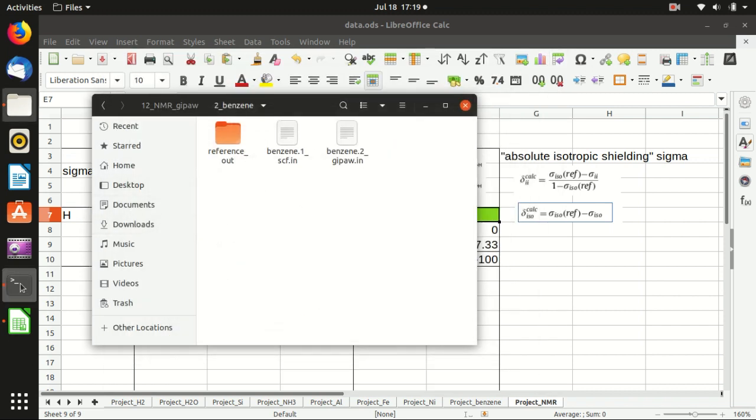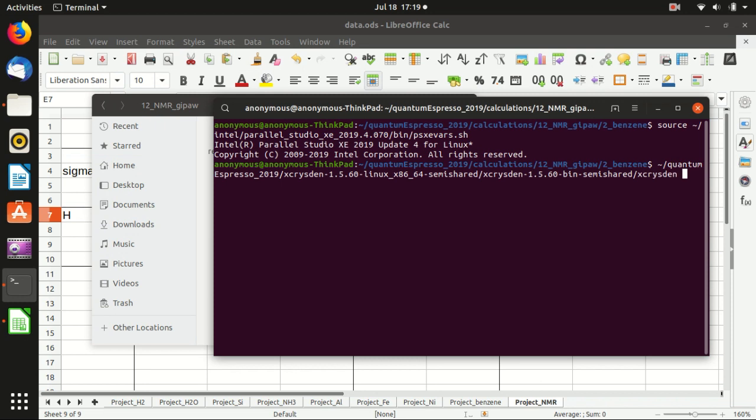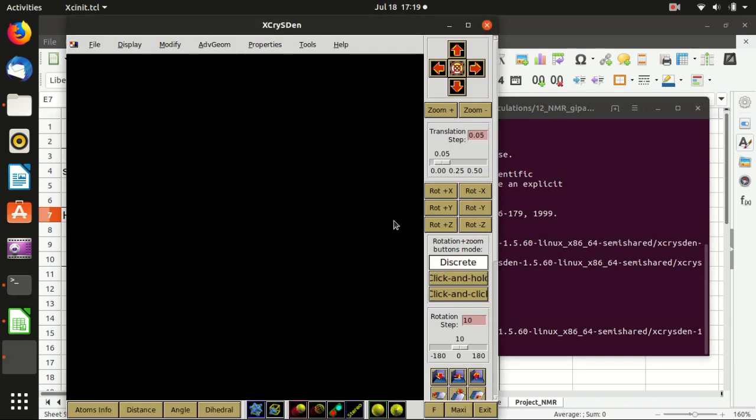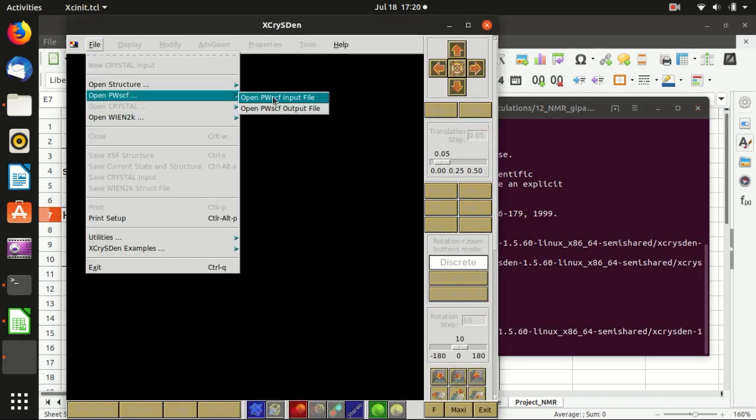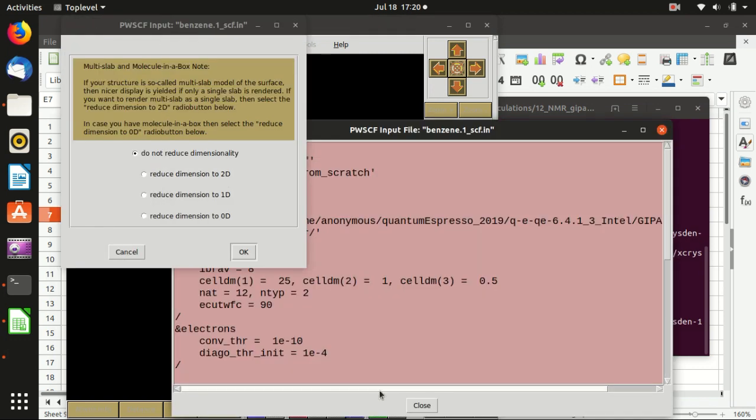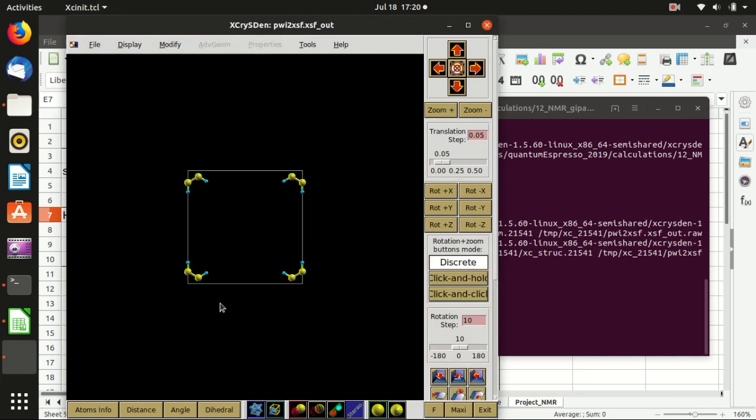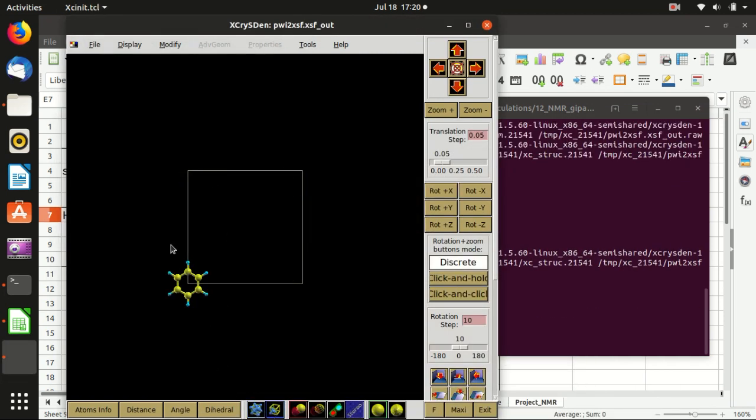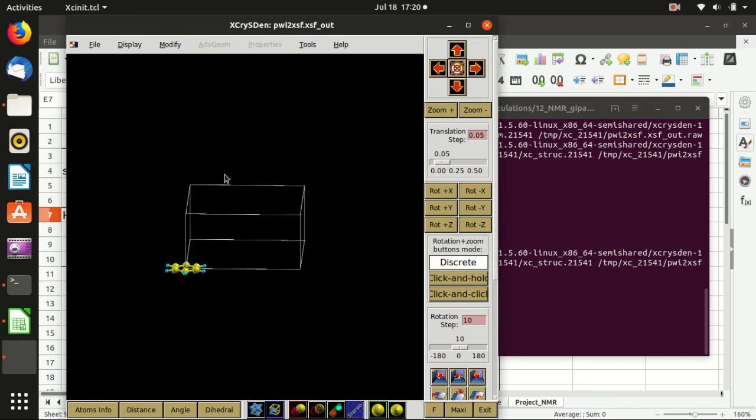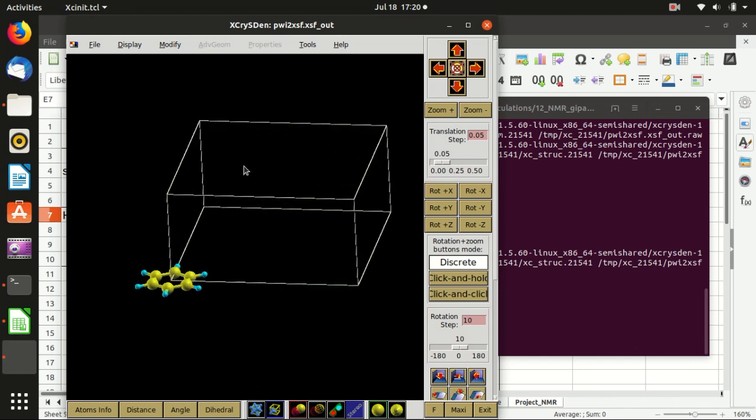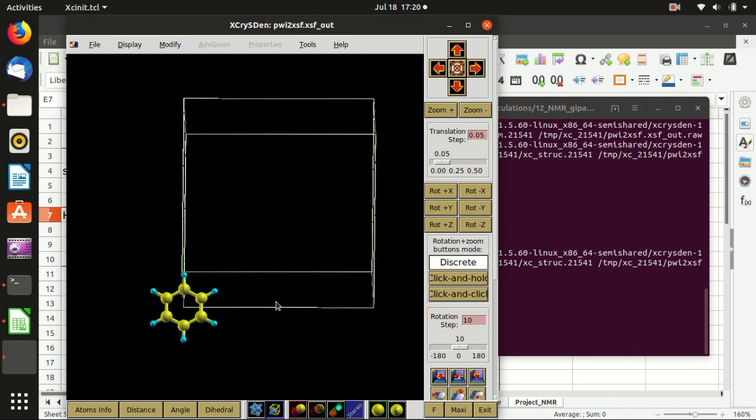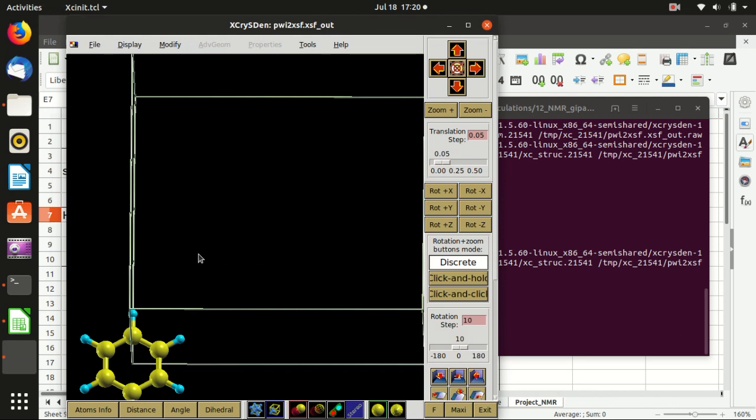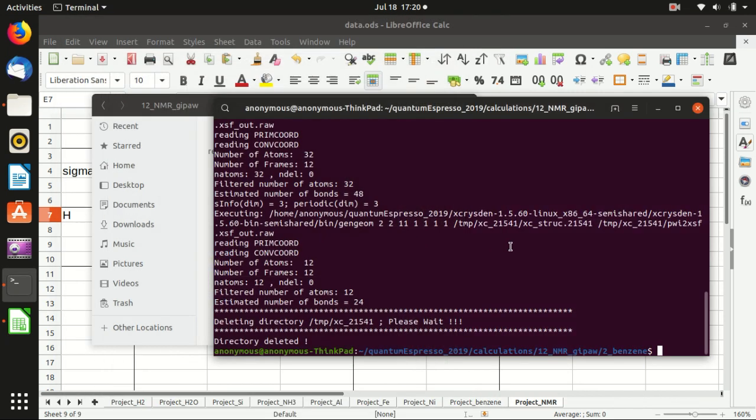We can first check what the system looks like using XCrySDen and open the input file. Indeed, this is a molecule in a box. This is the benzene molecule as you may already be familiar with.